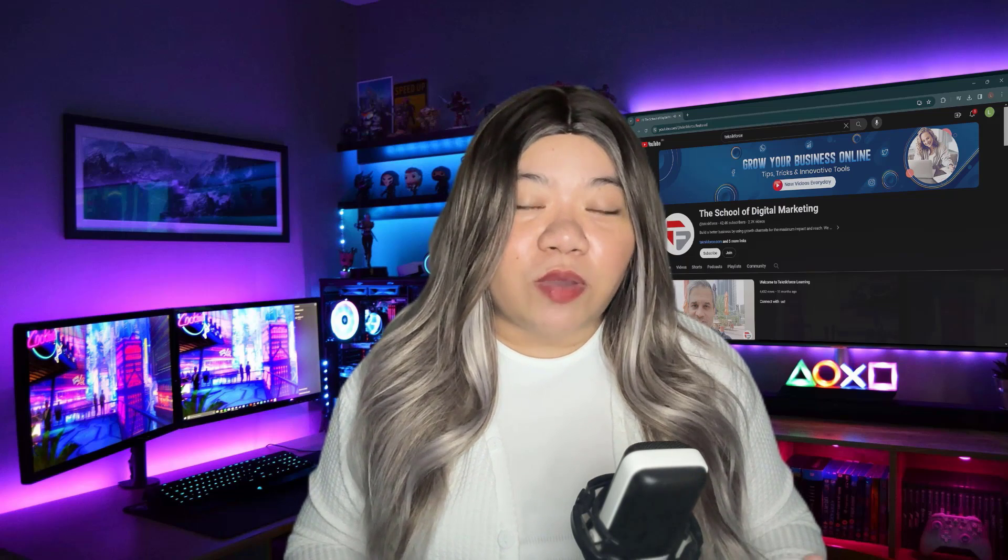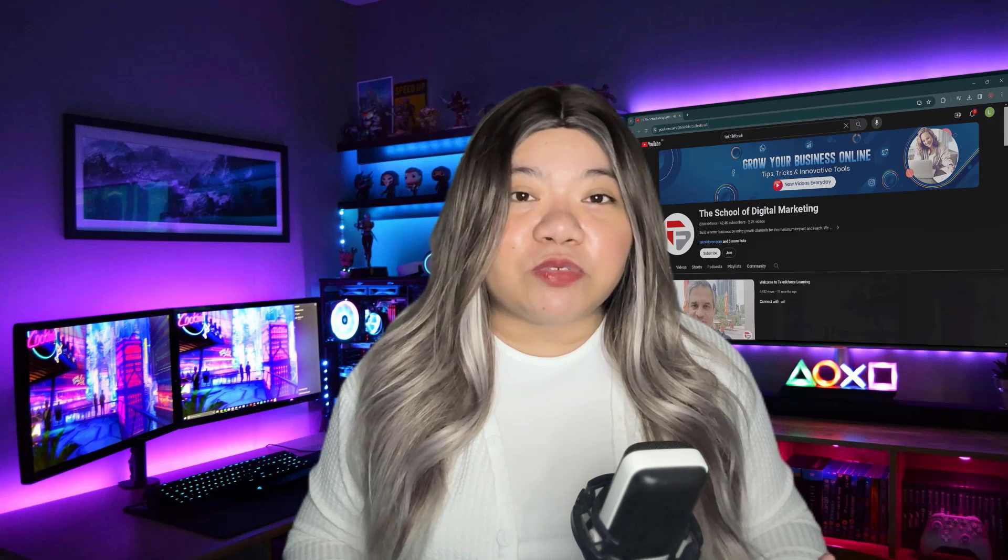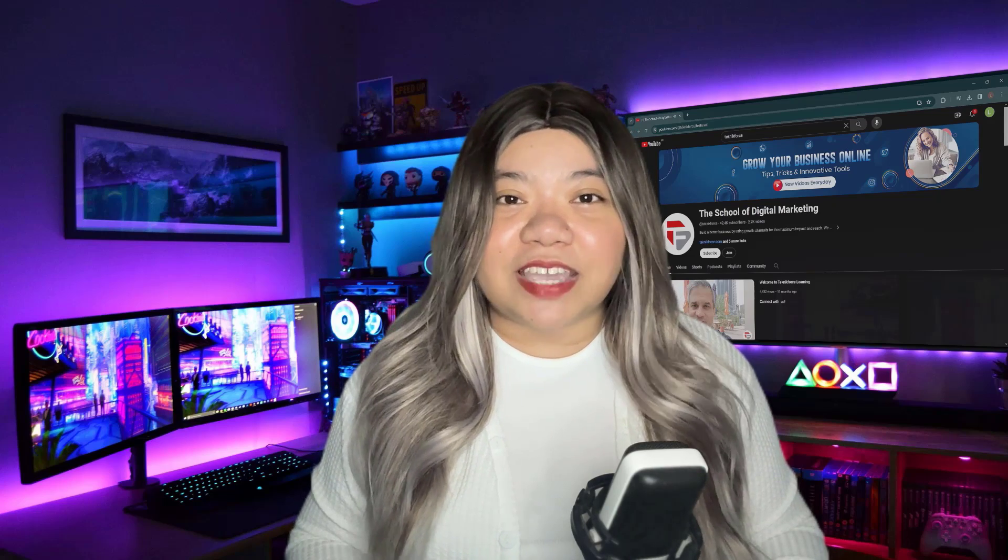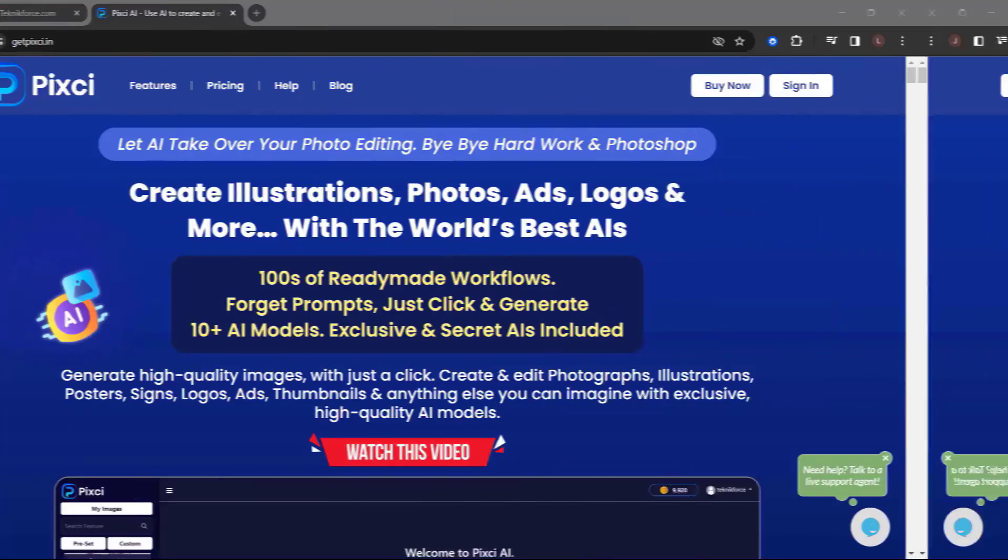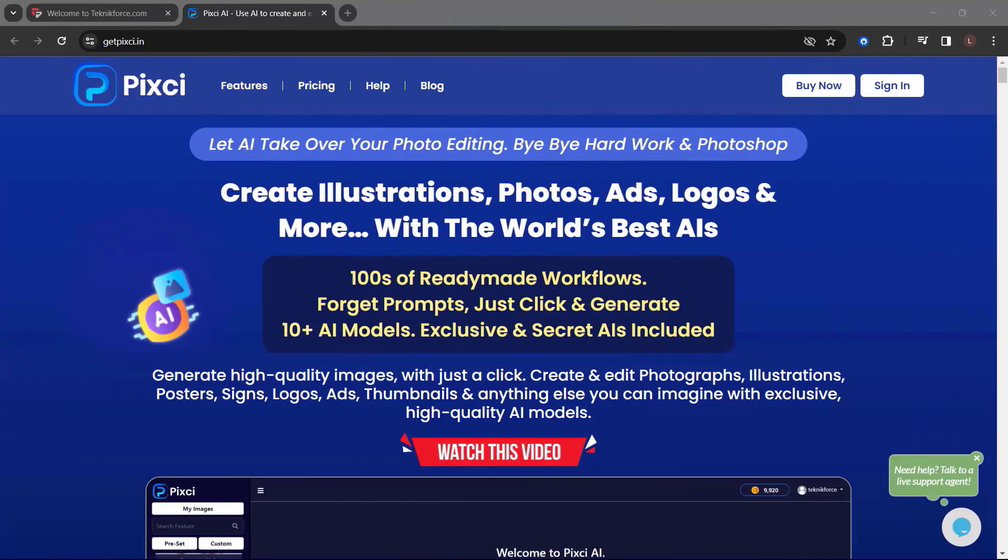If you have any questions or requests, feel free to write them in the comment section. Before we end this video, let me introduce to you Pixie from TechniqueForce. Let AI take over your photo editing. Bye-bye hard work and Photoshop.